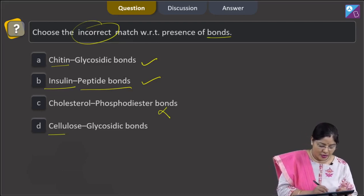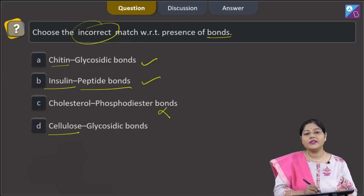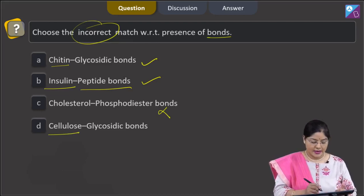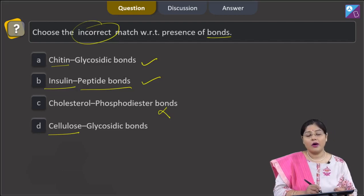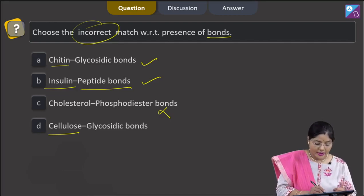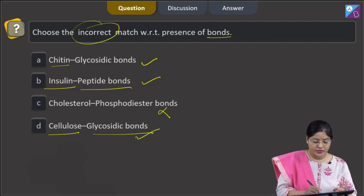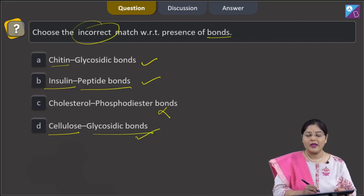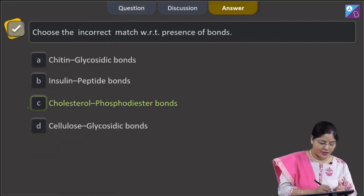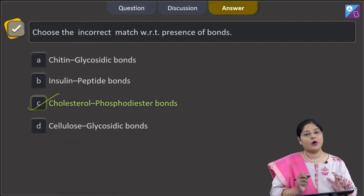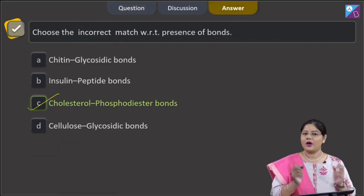Fourth option, cellulose. Cellulose is a polysaccharide, and in polysaccharides glycosidic bonds are present. So, the incorrect match is C, and the correct answer to this question is option number C.